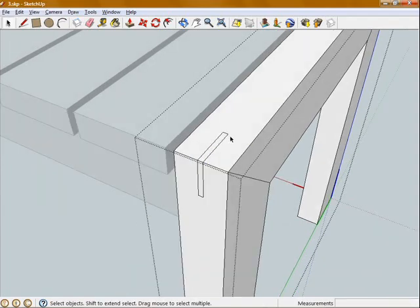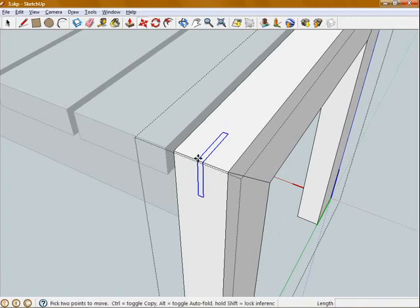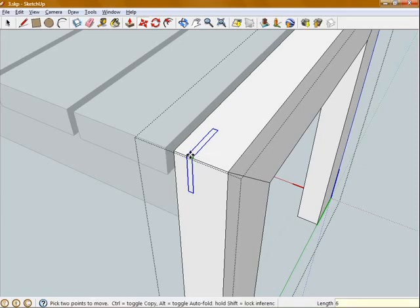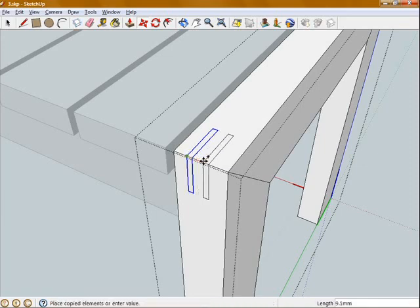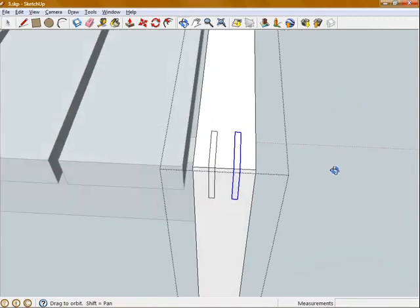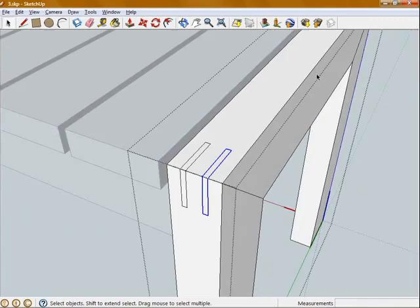Now just looking at this, I think I'm going to want two splines in each corner. So I'm just going to select all of these edges again. With the Move tool, I'm going to move it 6mm to the left. And then press Control to copy. And I'm going to move this 12mm to the right. Now I've got two splines in that corner.